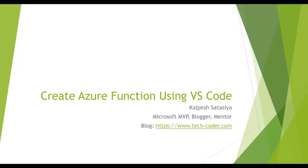Hello friend, this is Kalpesh Satasyam. Today we are going to learn how to create Azure Function using VS Code.